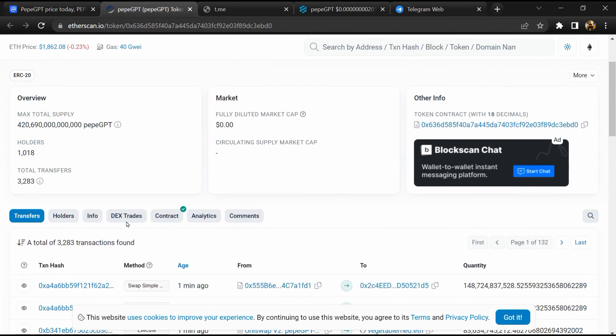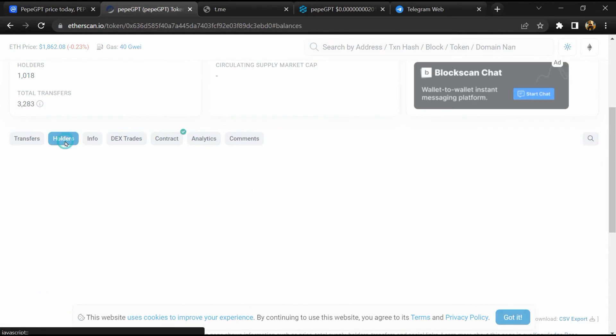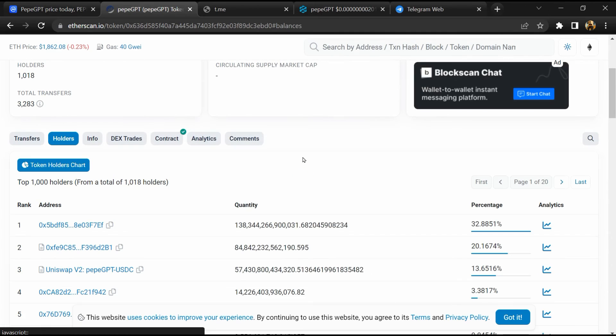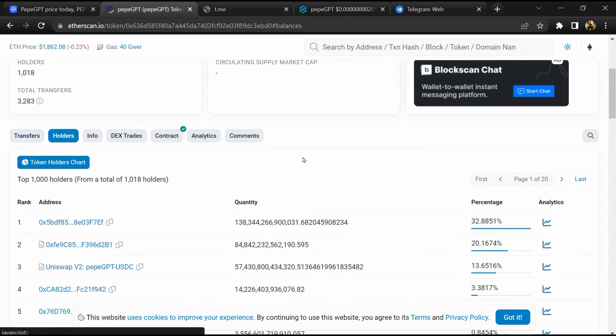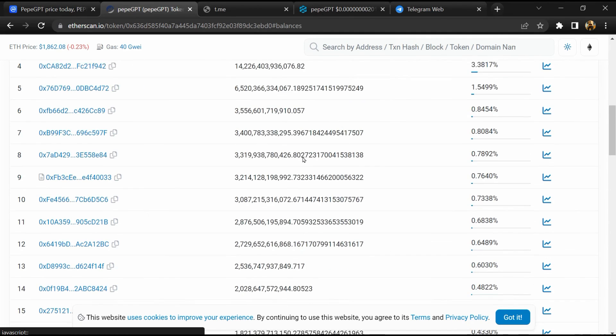After that, go to holder section. Now here you can check holder transaction details.